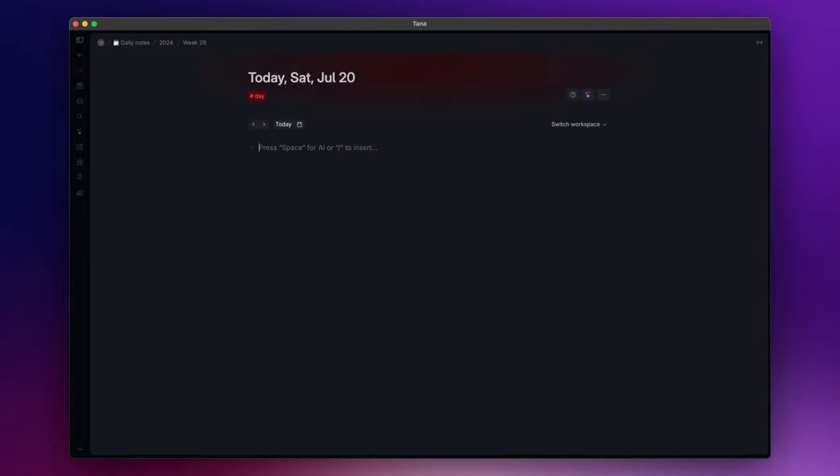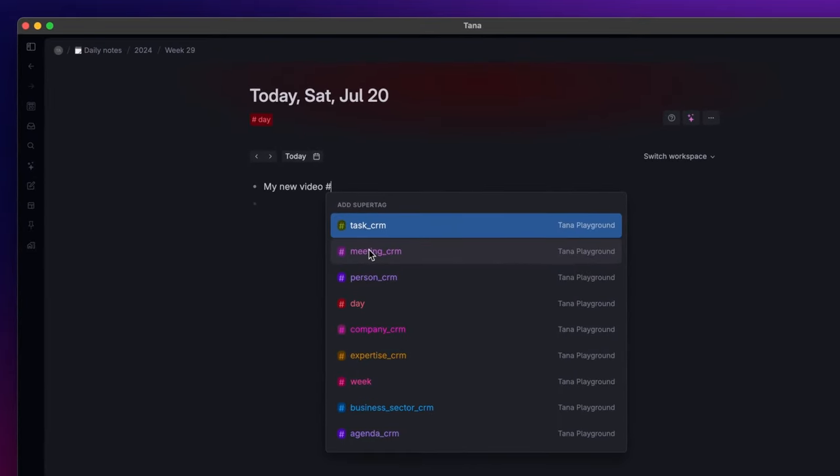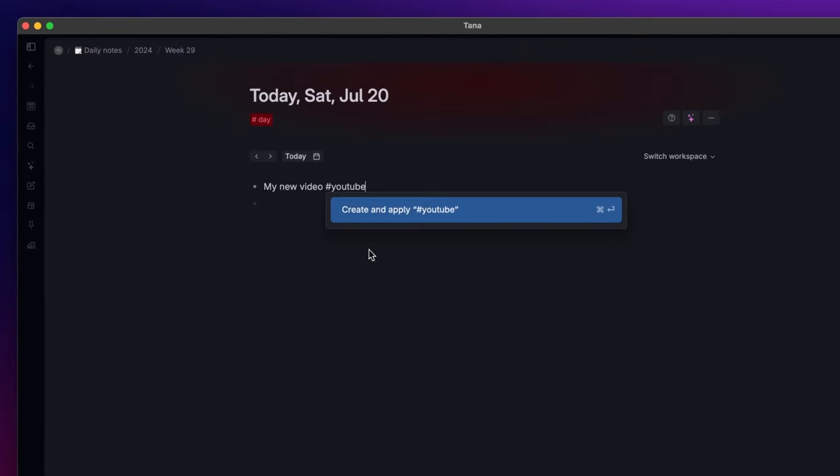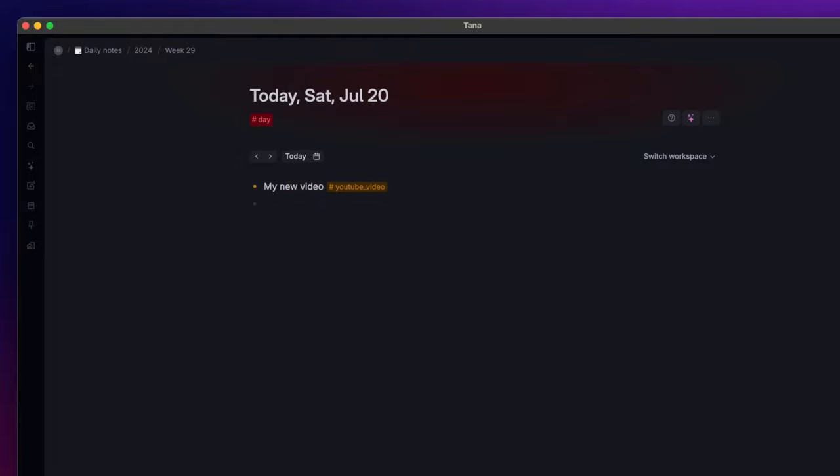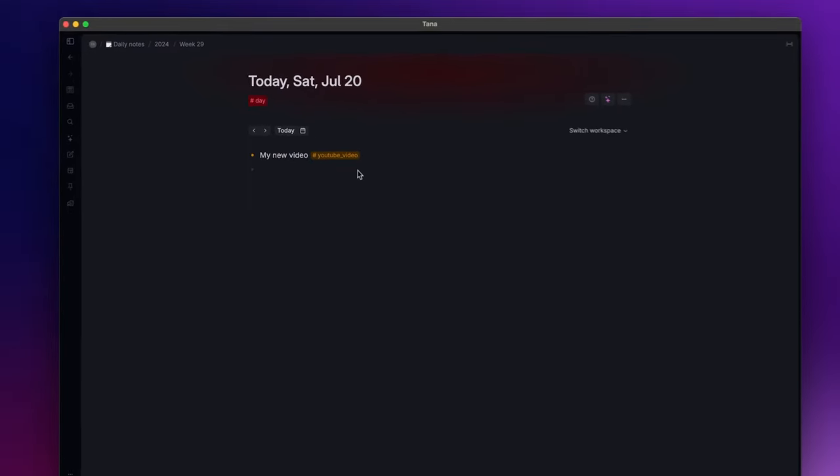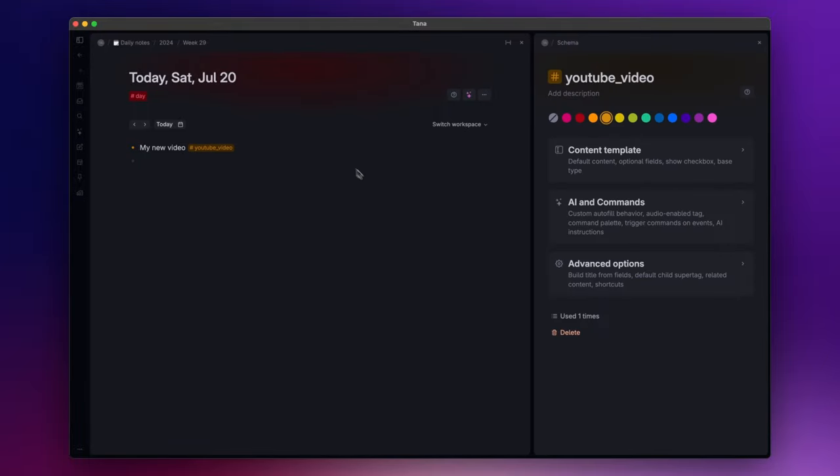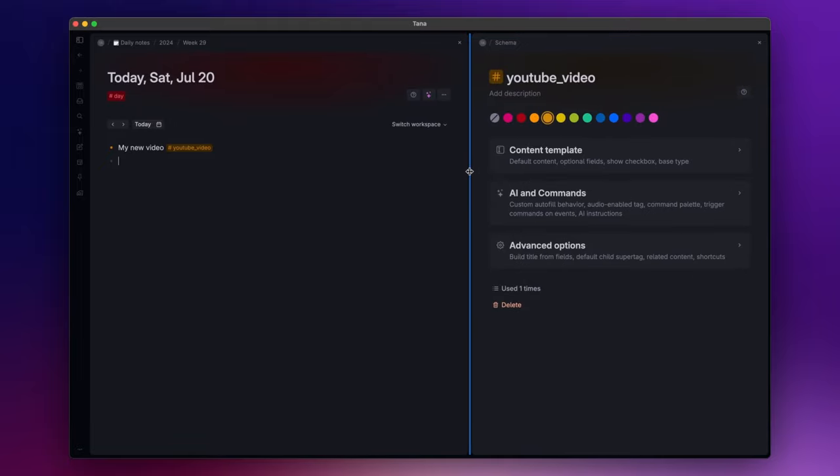Let's say that I want to create a super tag that helps me categorize the videos I publish on YouTube. For example, I can write a title for a new video, and to create a super tag I just need to write hashtag and the name of the tag, in this case YouTube video. As you can see, right now it looks like a classic tag, but if you right click on it you can access the configuration panel and now things are starting to get interesting.